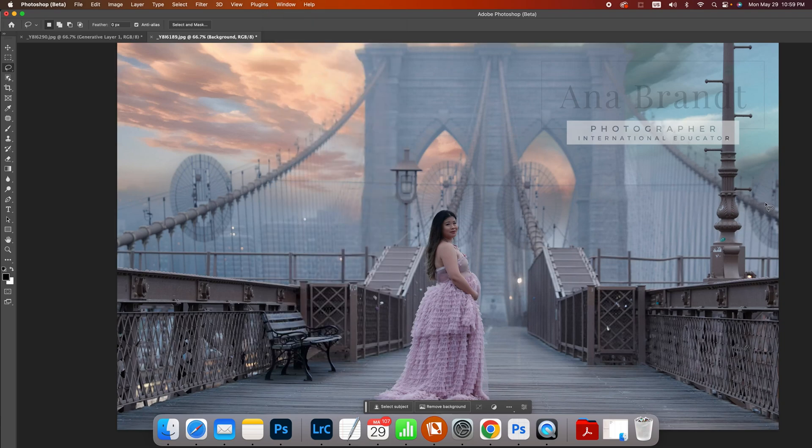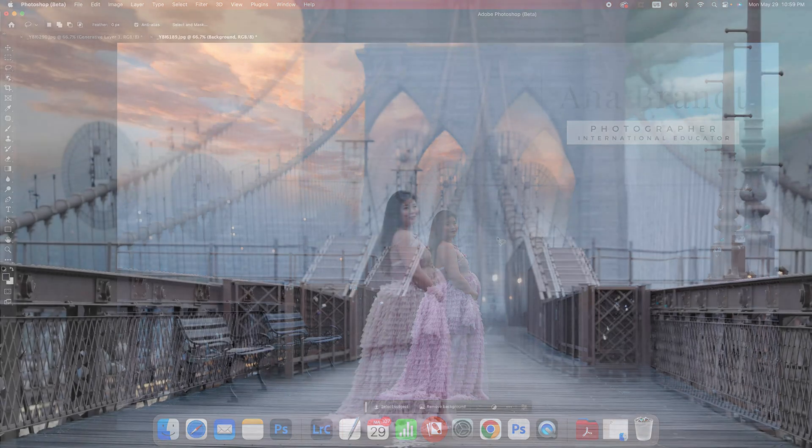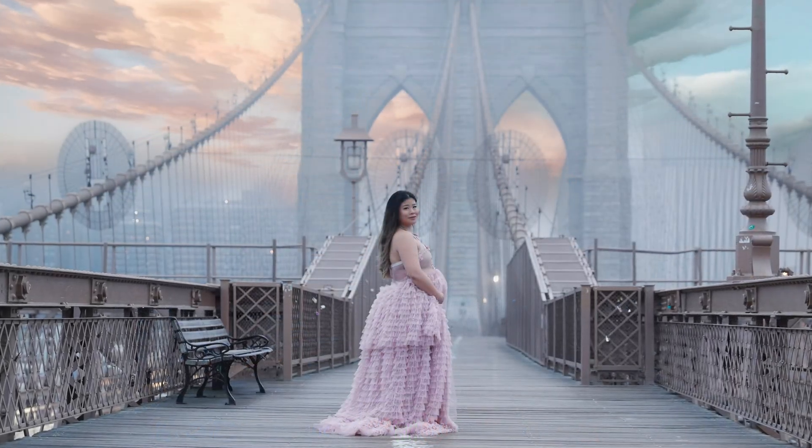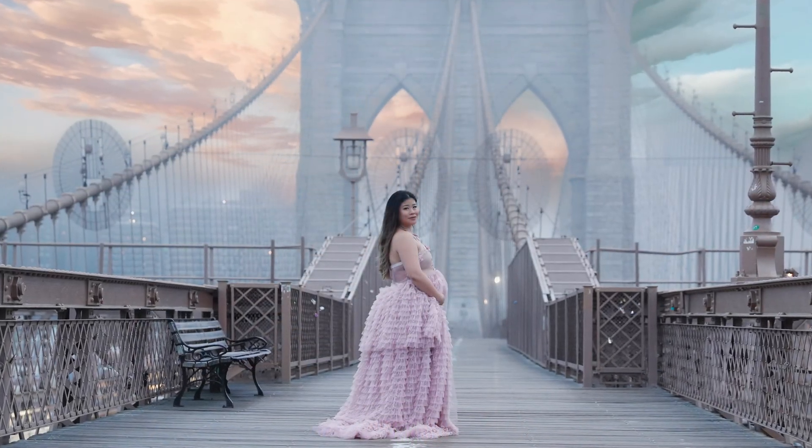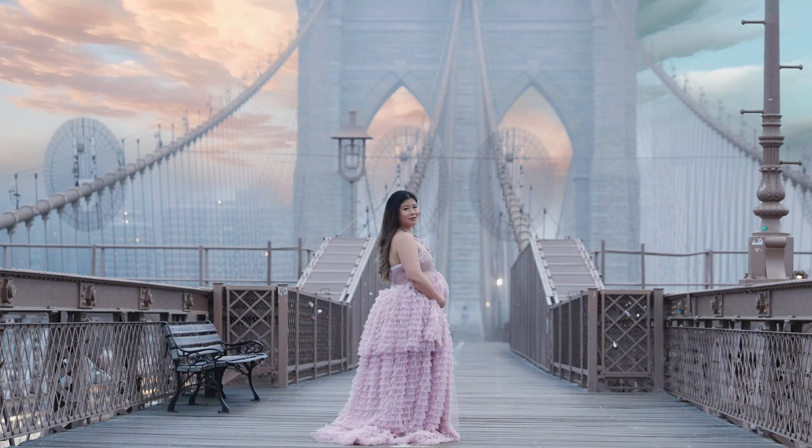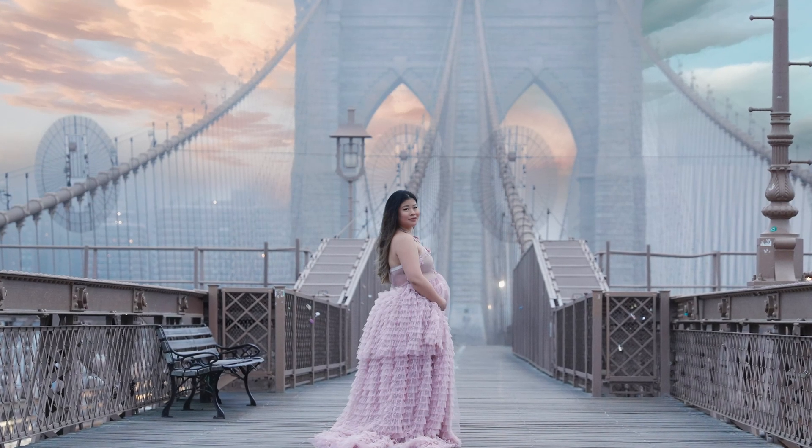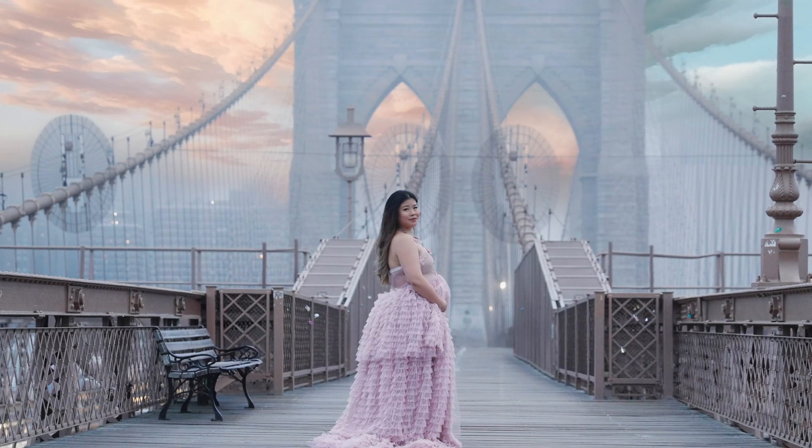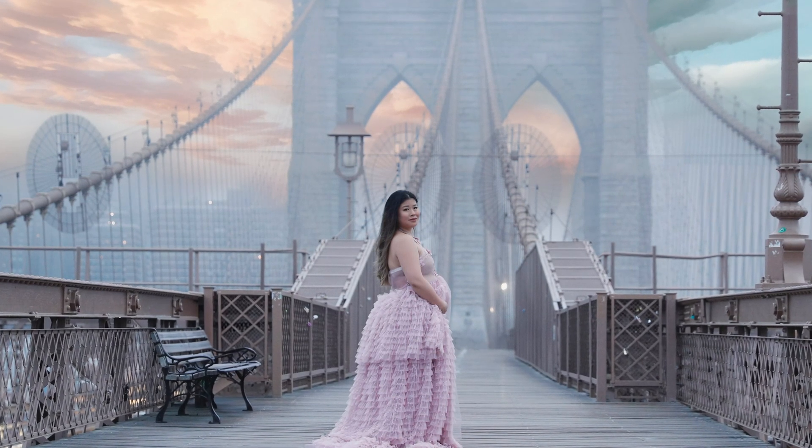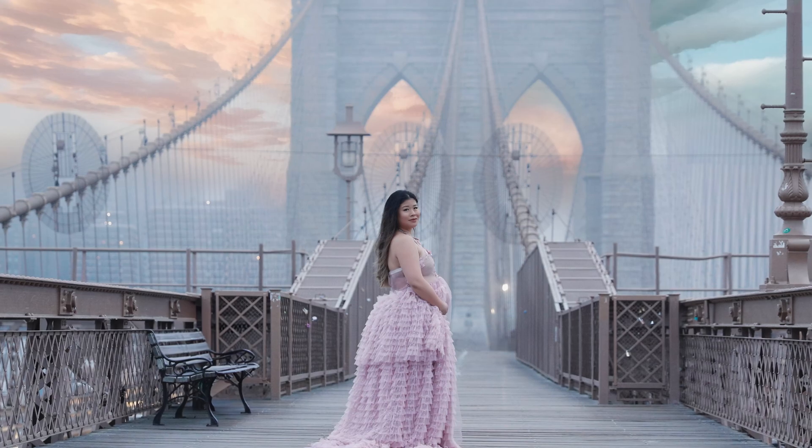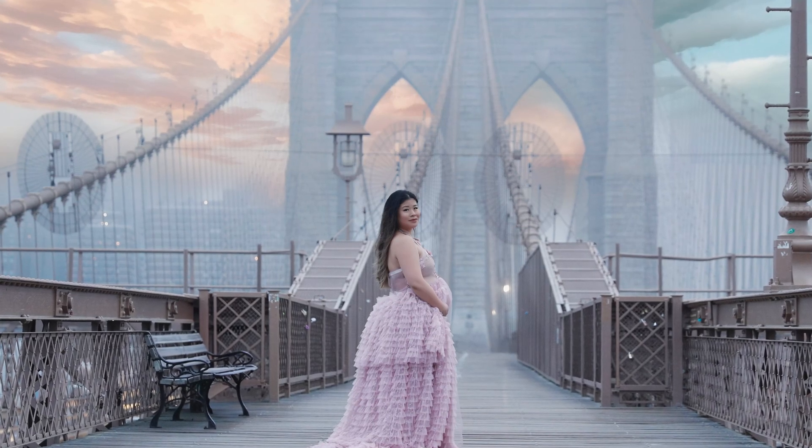Wherever my layer is and go from there. So that's a really easy way to use mid-journey. Find your own skies and then marry them with Photoshop or Photoshop beta.